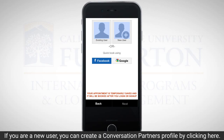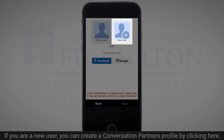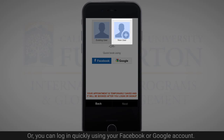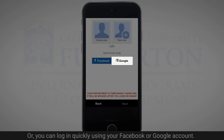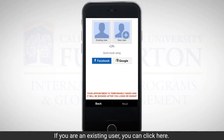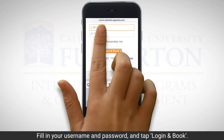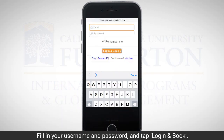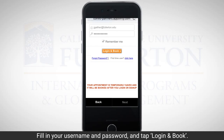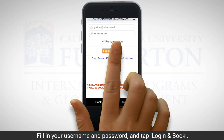If you are a new user, you can create a conversation partners profile by clicking here, or you can log in quickly using your Facebook or Google account. If you are an existing user, you can click here, fill in your username and password, and tap login and book.